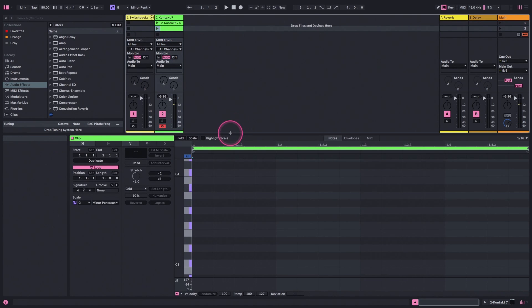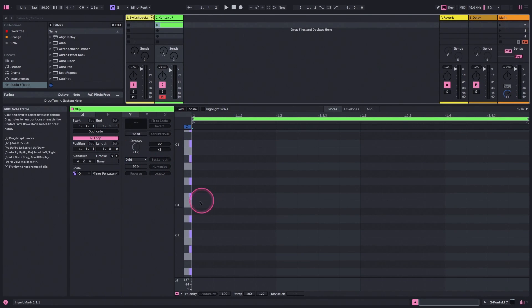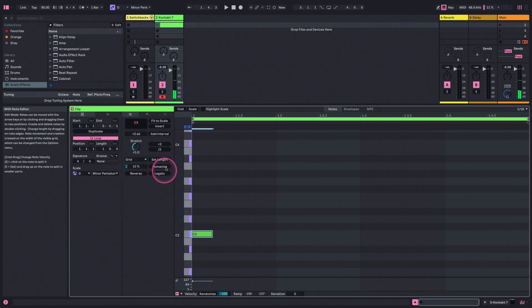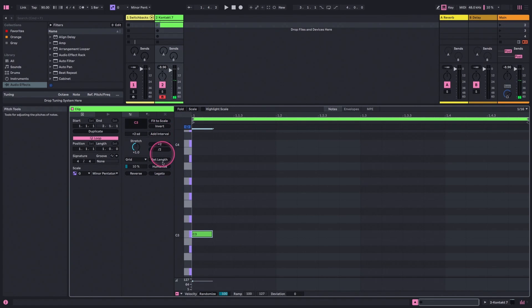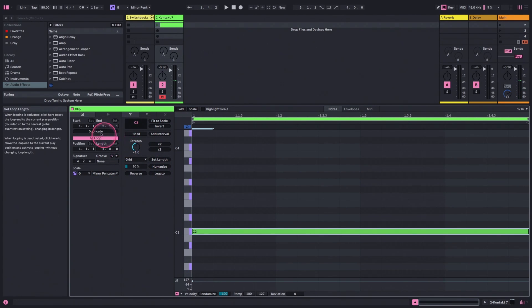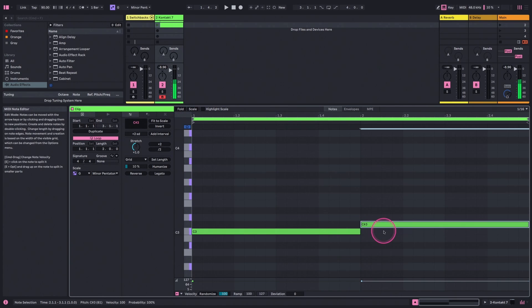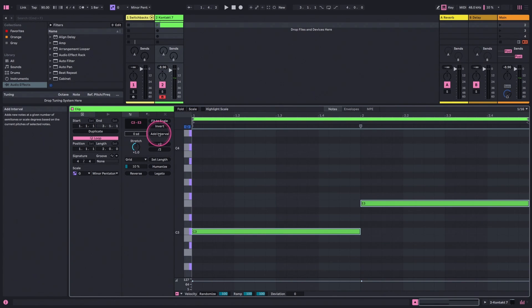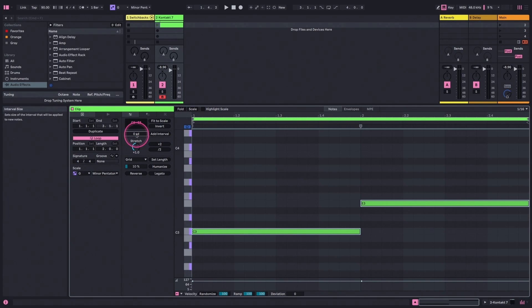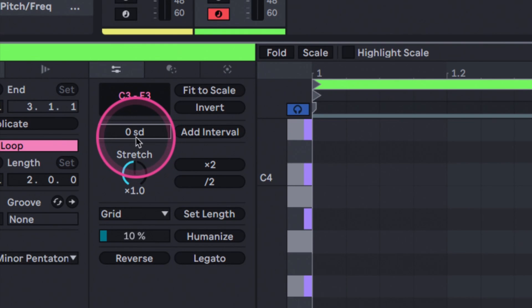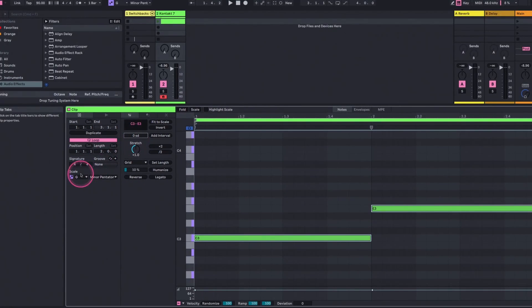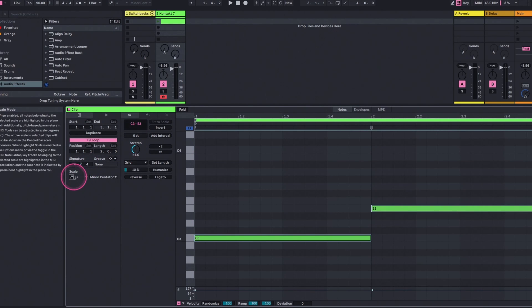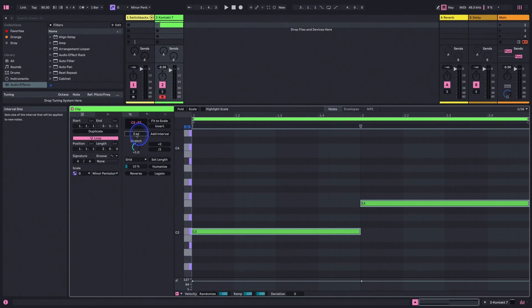Let's take a look at one other element here. Let's go ahead and just add a note. We'll legato it and duplicate and move it up a little bit. We have this button here that says Add Interval, so this is also new. If scale mode is engaged, you'll see this says zero SD. So SD is scale degrees as opposed to semitones, ST, which we see when scale mode is off.